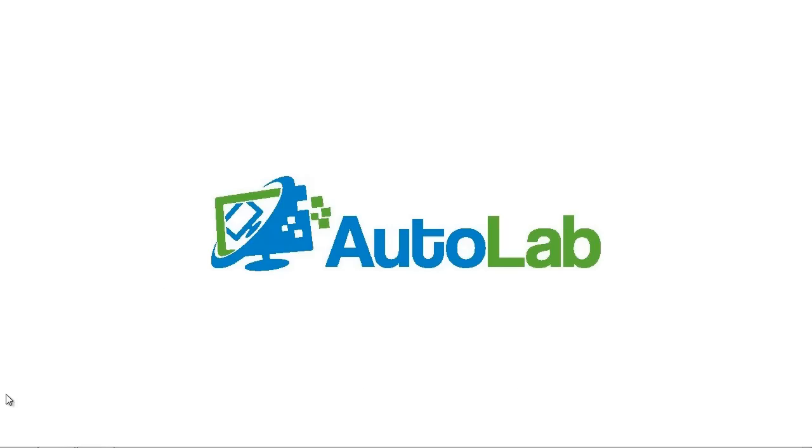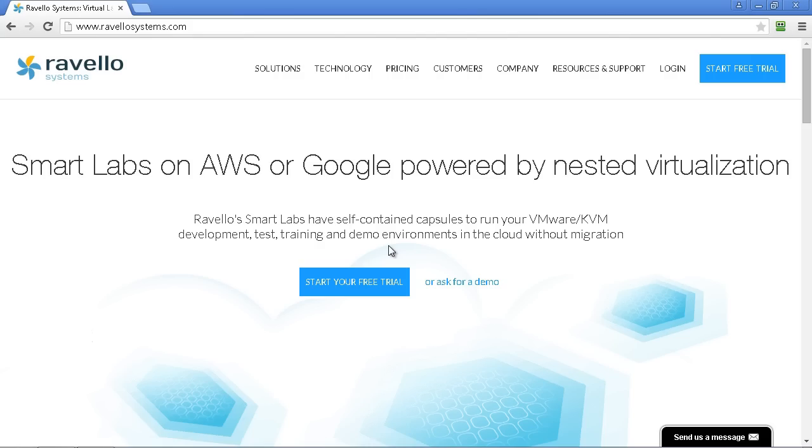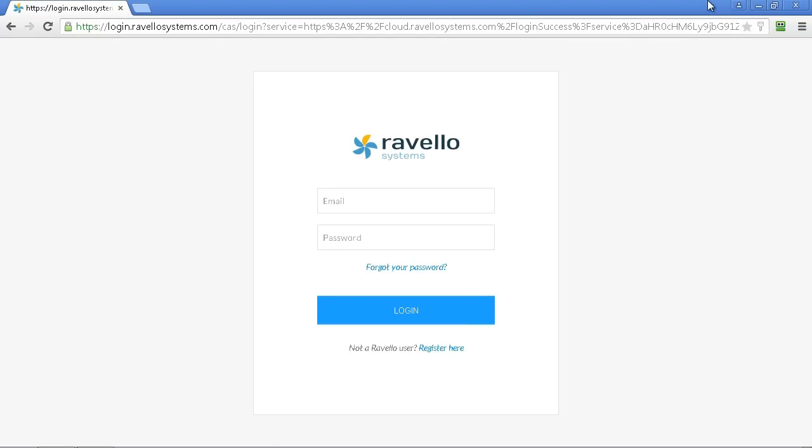In this Autolab video we'll be looking at setting up the Autolab environment on top of the Ravello cloud platform. The first thing you're going to need to do is register for an account with Ravello and I won't be covering that in this video.